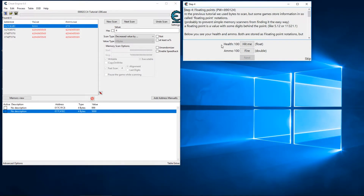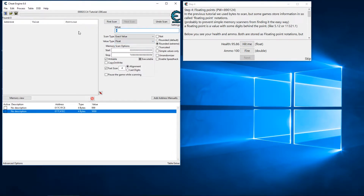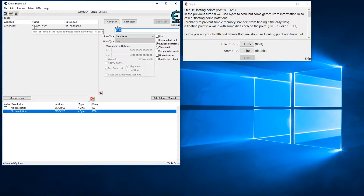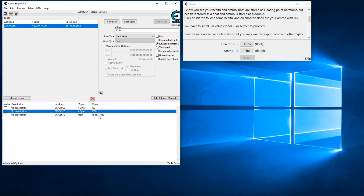Most of the time health, stamina, or anything tied to a progress bar is typically going to be a float value because decimals are involved. We can see if I hit Hit Me my value is now 95.86. Let's do a new scan — we're going to change the value type to float and search for 95.86. That's the only result I get, so I know that's my address. I'll double-click on that, and our assignment is to change this to 5000, so let's go ahead and do that.